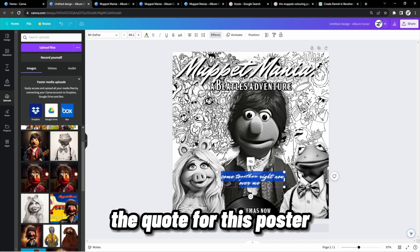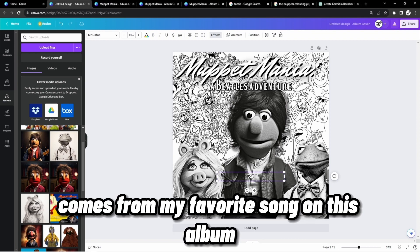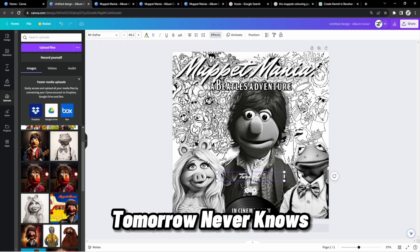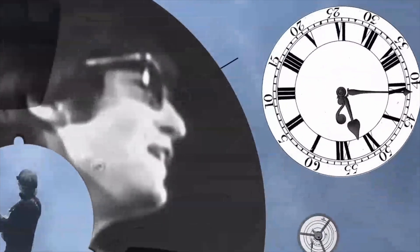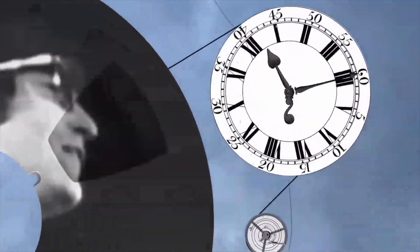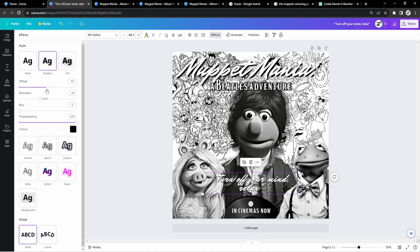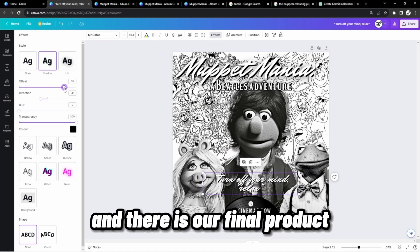The quote for this poster comes from my favorite song on this album, Tomorrow Never Knows. And there is our final product.